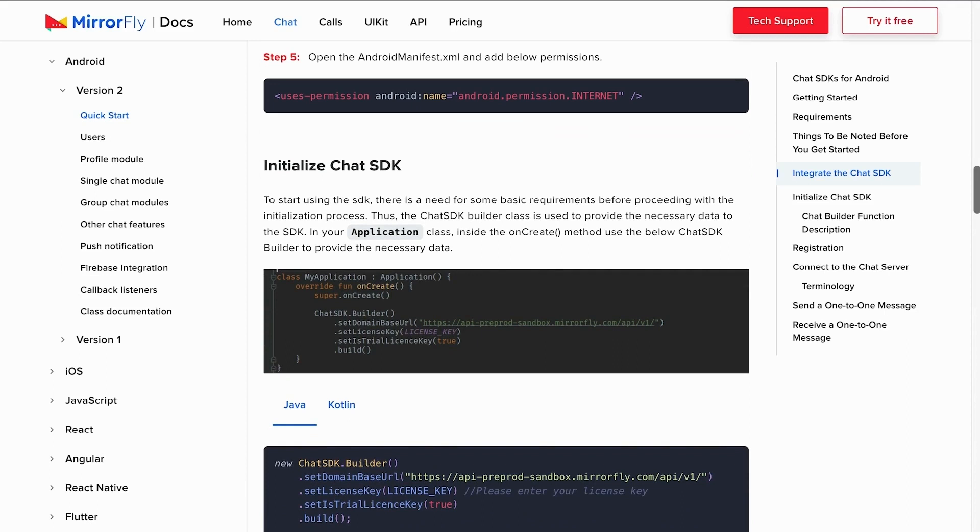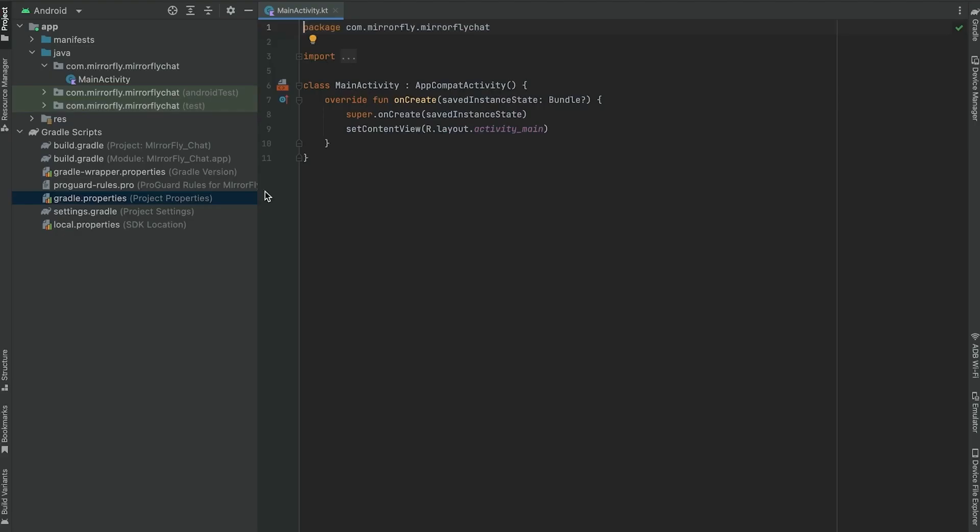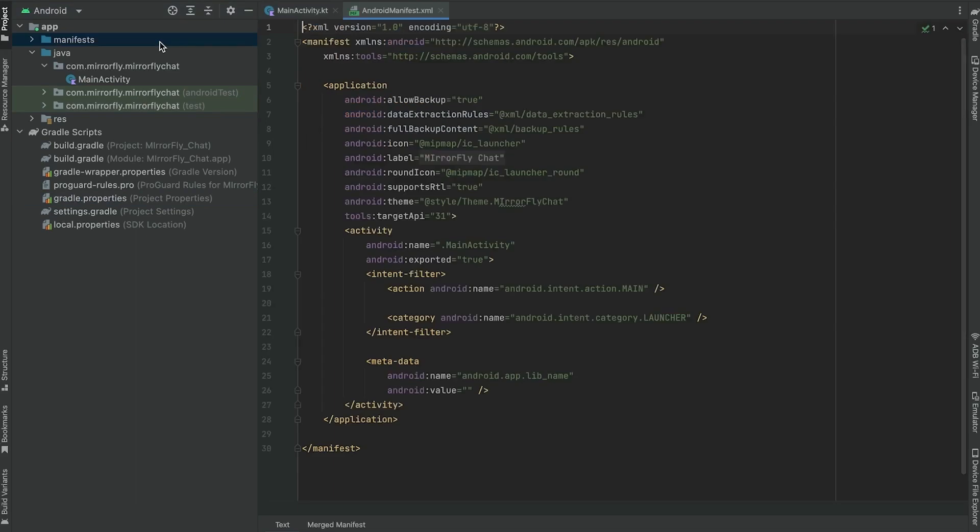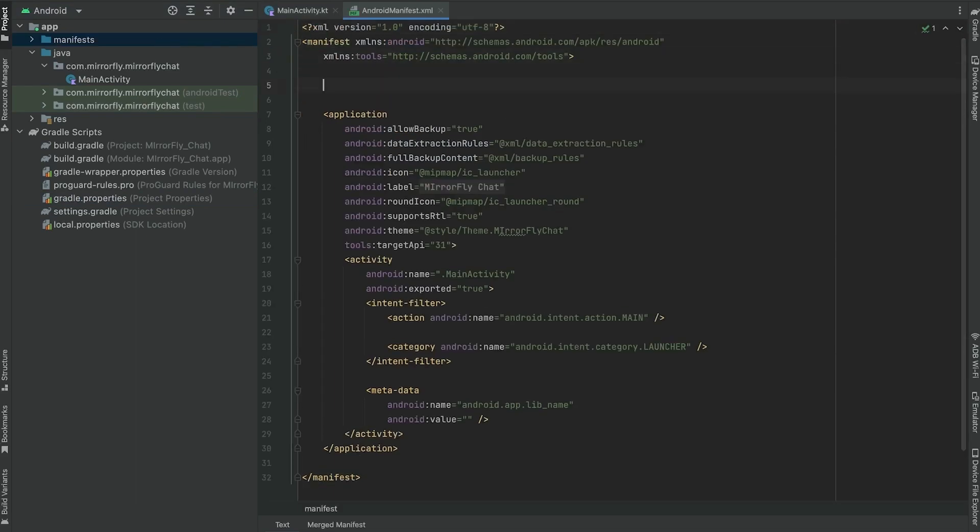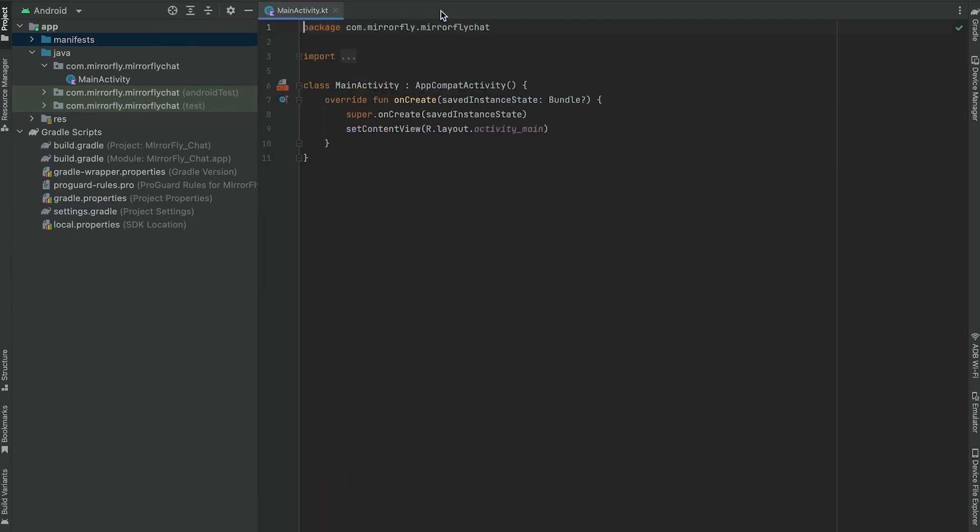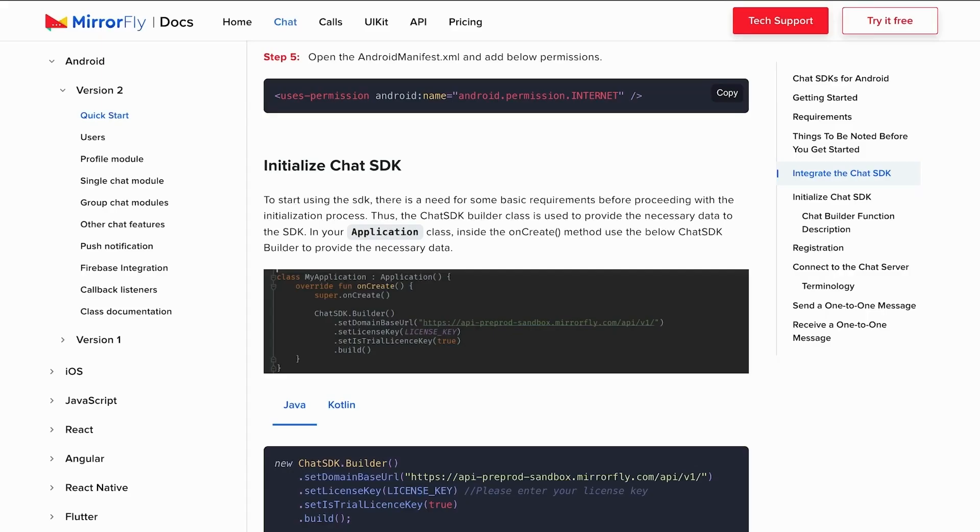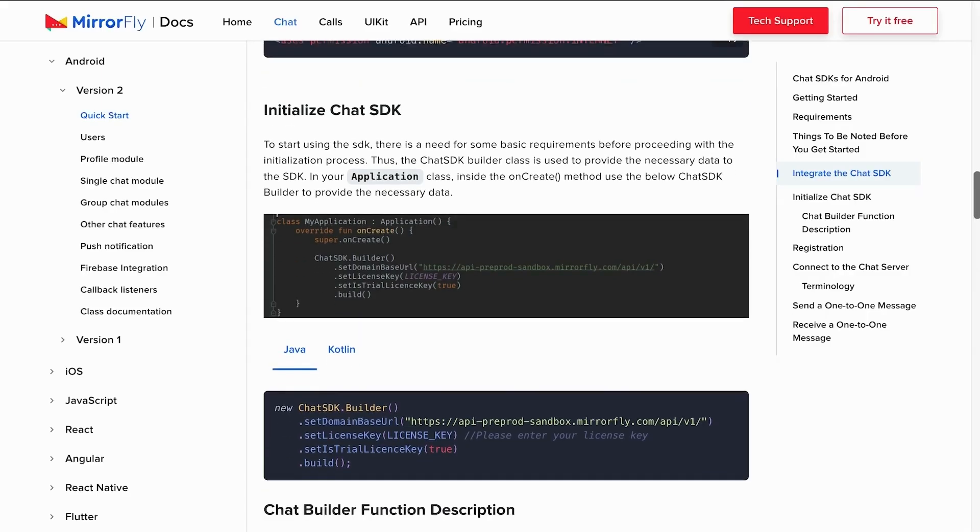Now moving on to step five, to add user permissions. Open the AndroidManifest.xml and add the below permissions to integrate your chat SDK. We declare all permission requests with an element in the manifest. If the permission is granted, the app is able to use the protected features.